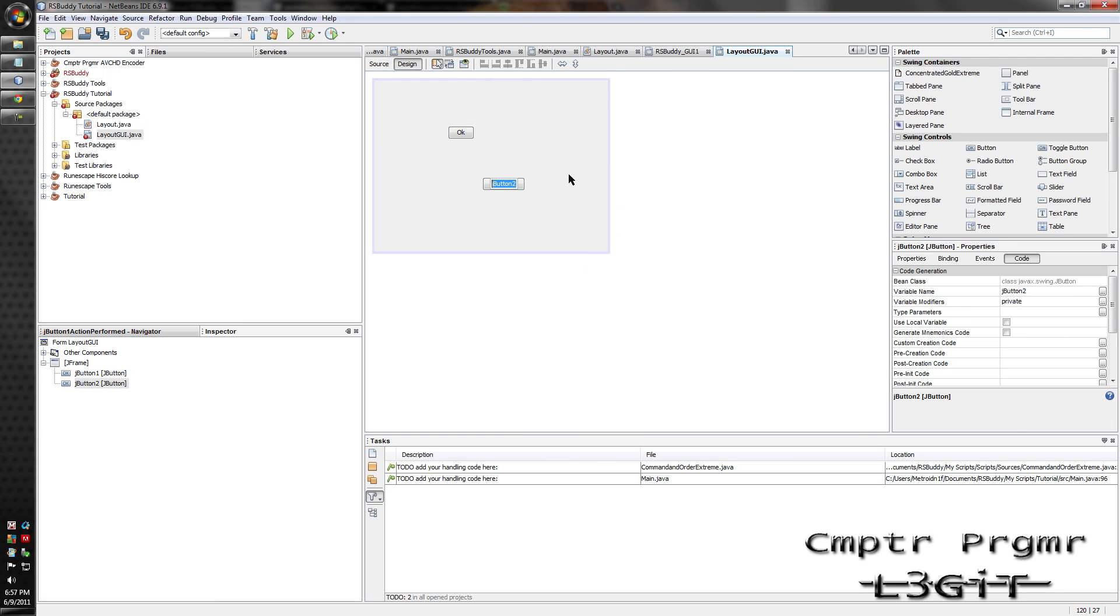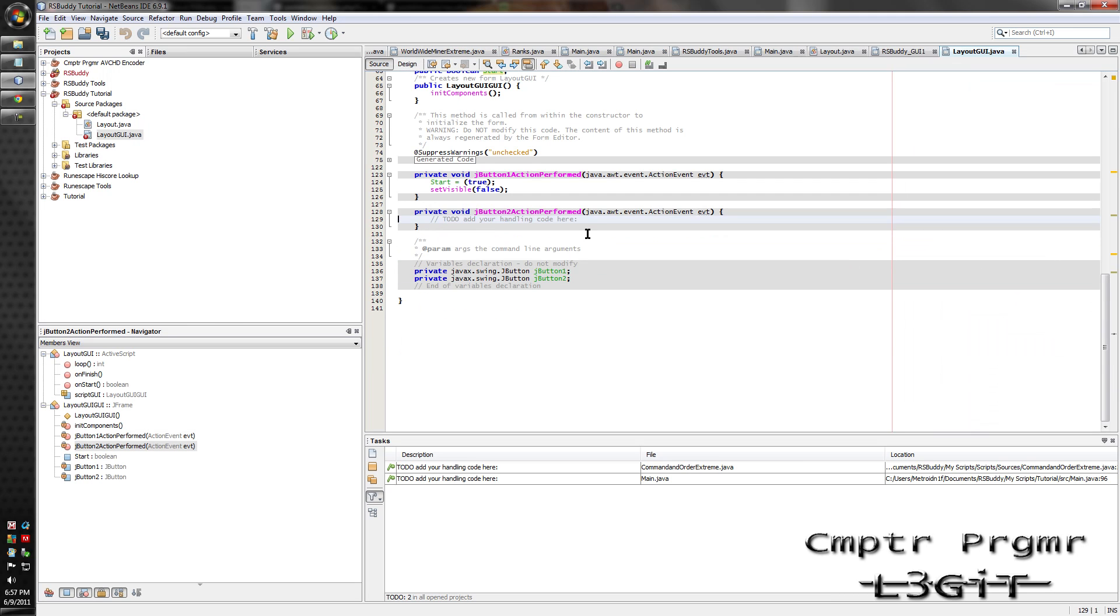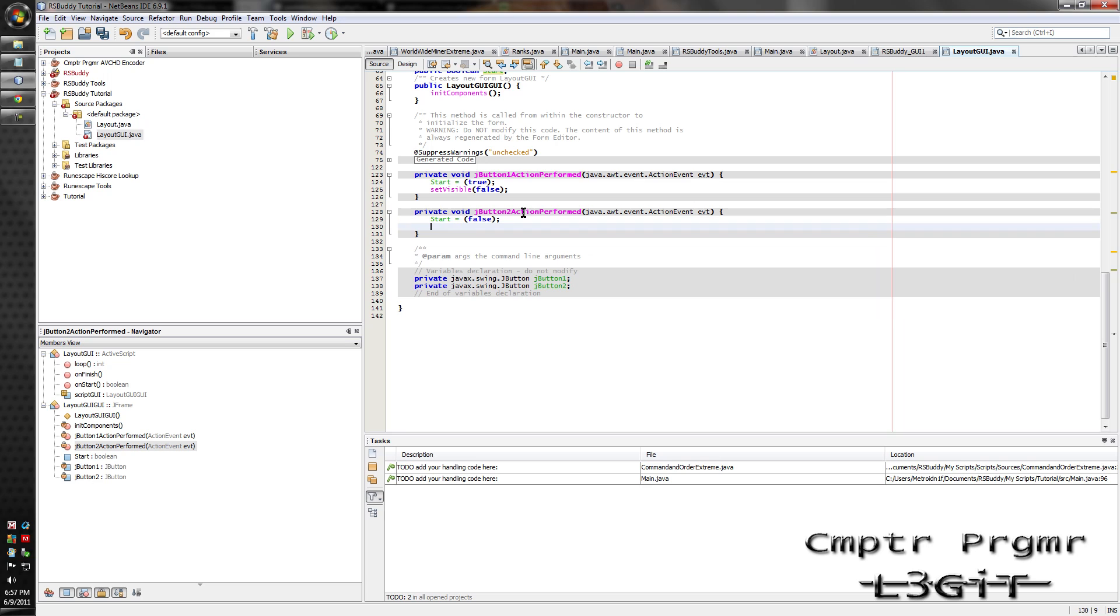Rename this to cancel. Double click it. Delete the to-do. Type in start equals false. Then type in set visible false.